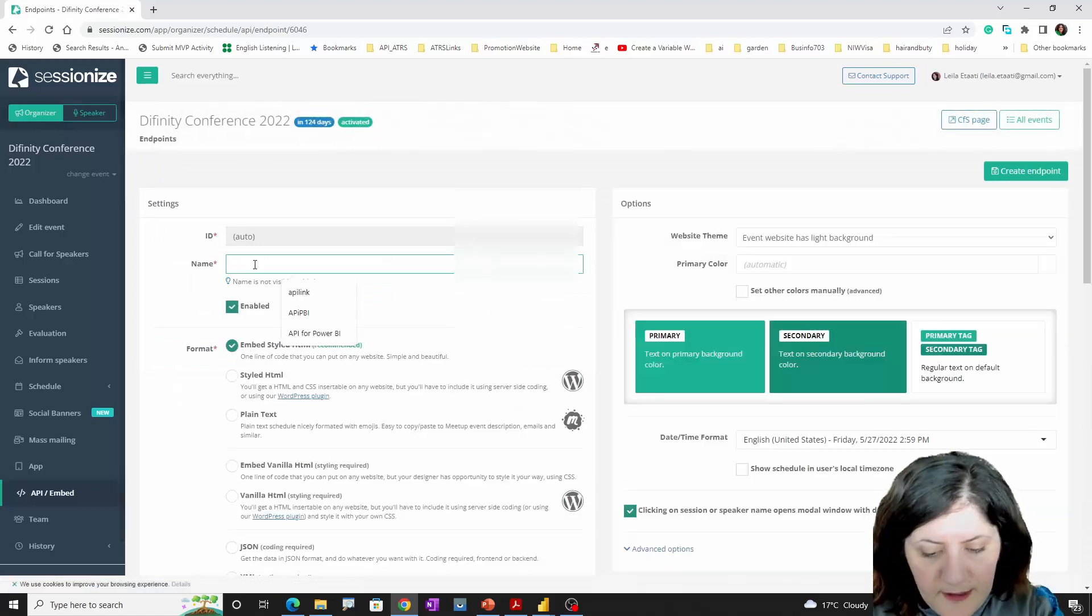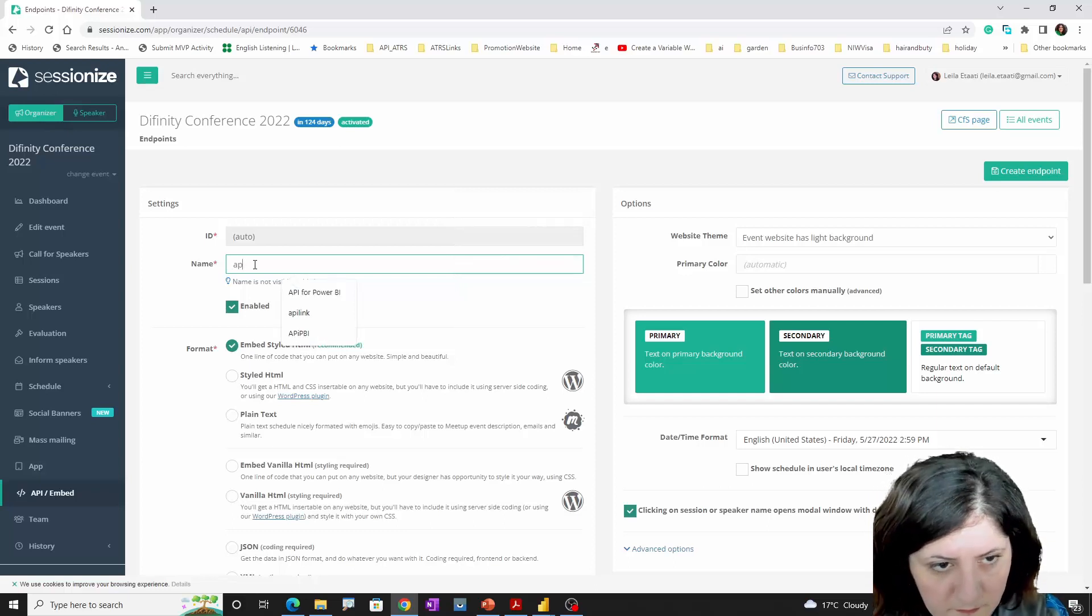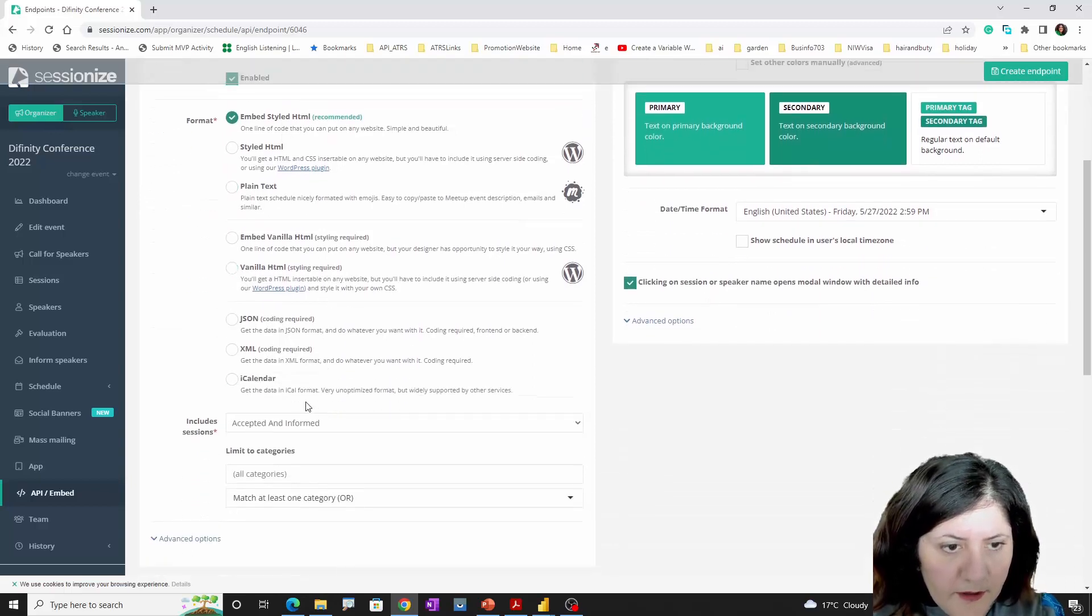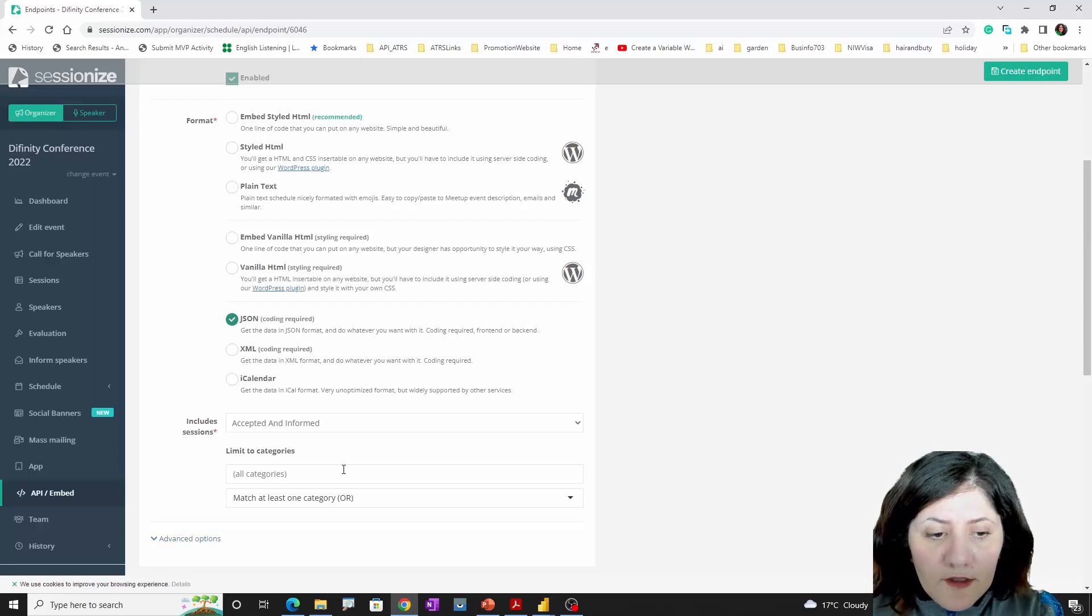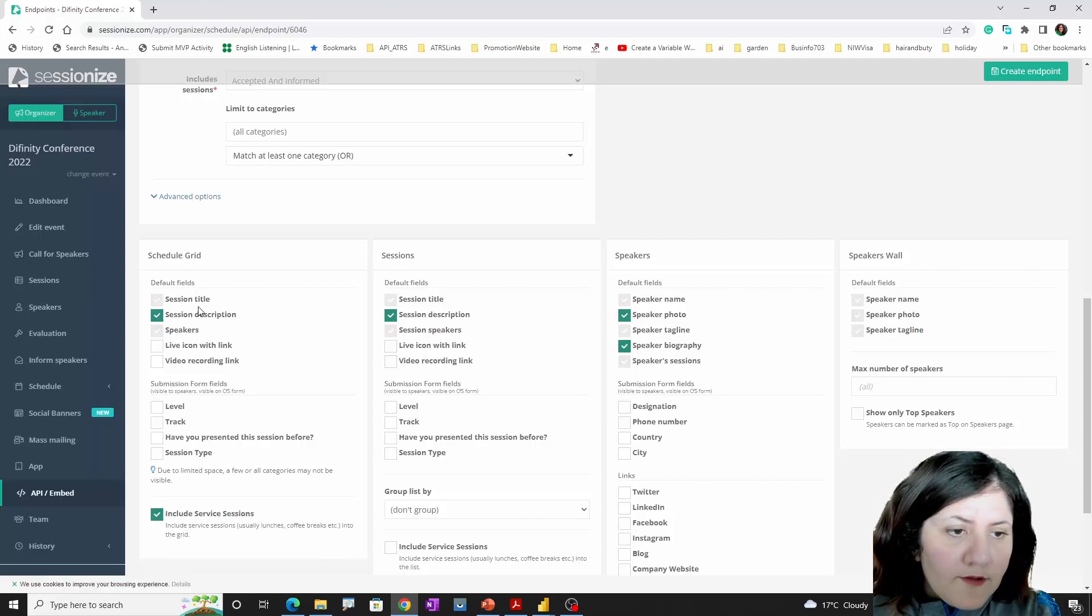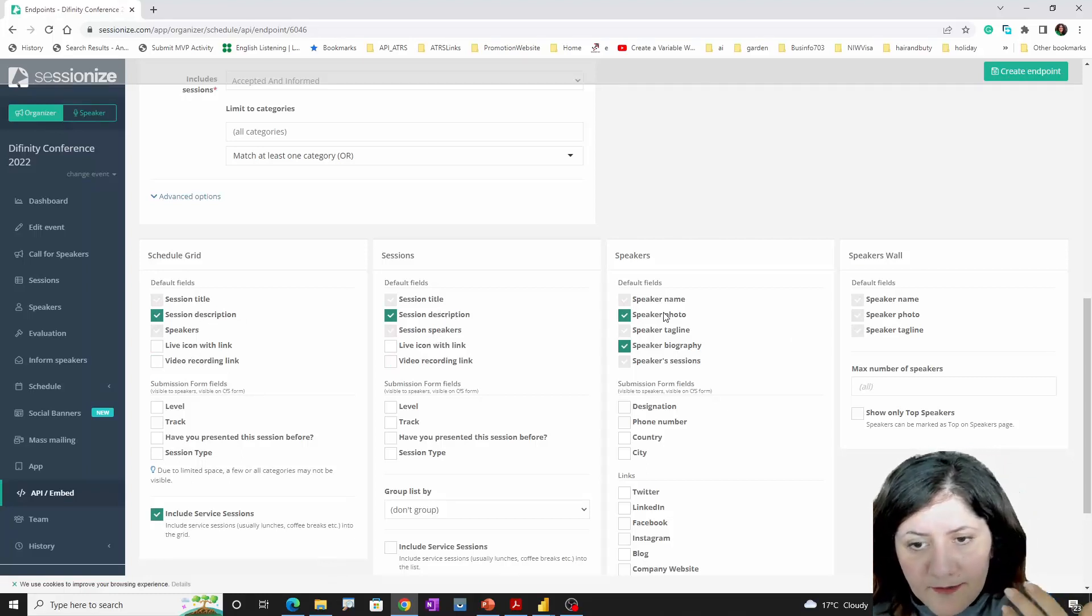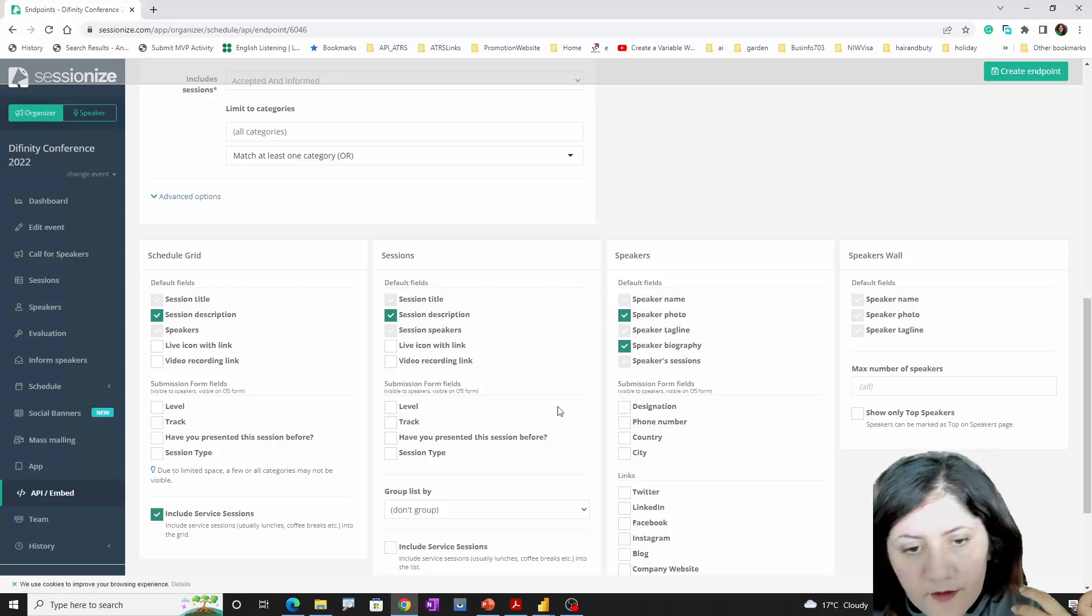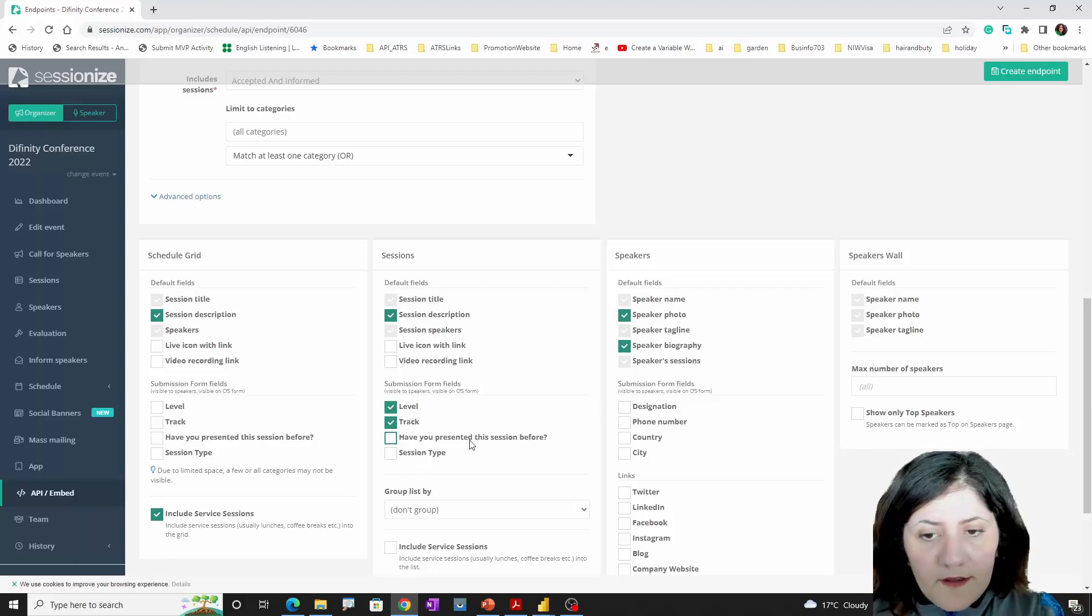For this practice, you need to create a new endpoint like this. For example, this is an API for an event. Because I'm going to get data in JSON format, make sure you choose it as JSON. These are the things that you need to have: session title, session description, speakers name, photo, tagline, biography.